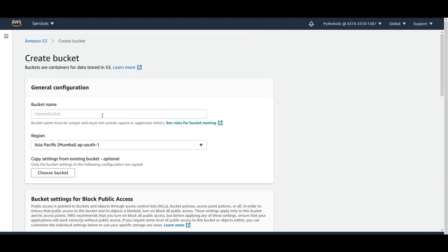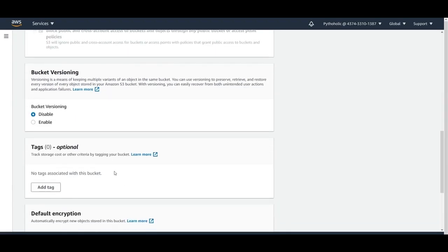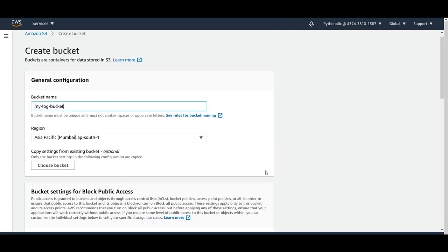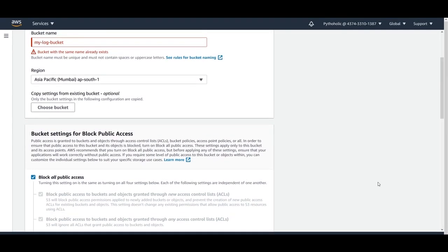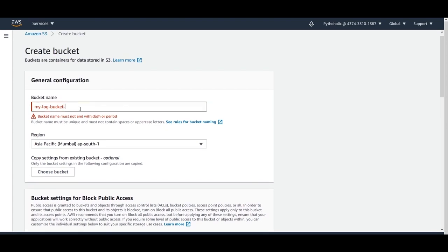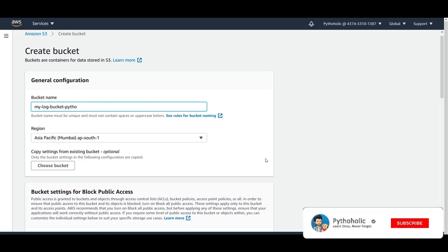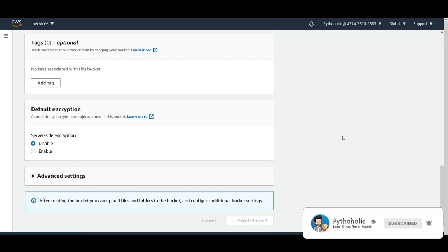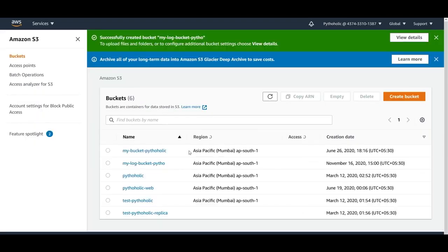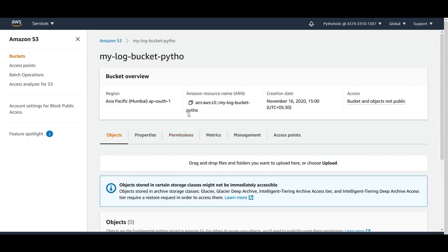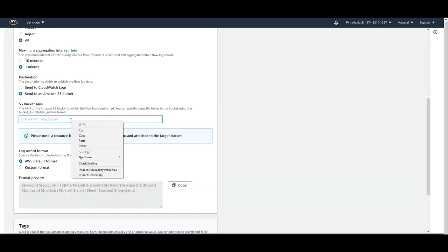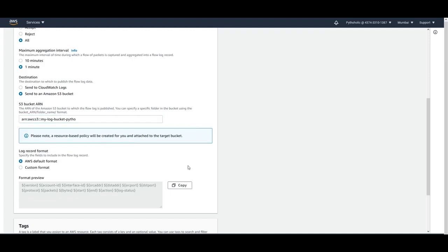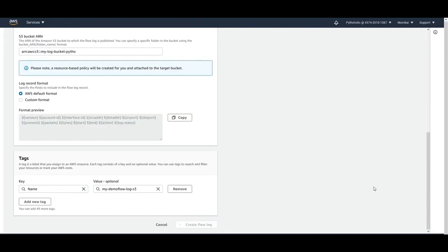I'll create a new S3 bucket — for example 'my-log-bucket'. Note that bucket names must be globally unique, otherwise creation will fail. Once the bucket is created, copy its ARN, go back to the VPC console, paste the ARN into the S3 bucket ARN field, and click 'Create flow log'.